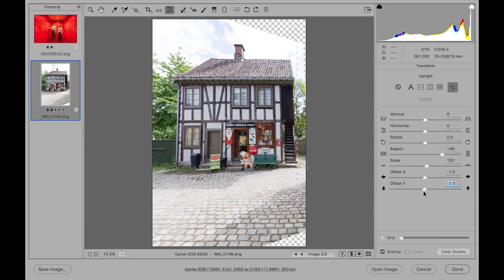So there you have a couple of useful ways that you can work with the guided upright option that is new to this version of Camera Raw.